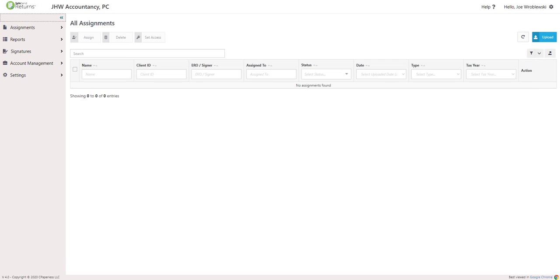Welcome to SSR Signatures. During this video, we're going to go over how to send a document so that your client can e-sign it and have it immediately returned back to you.